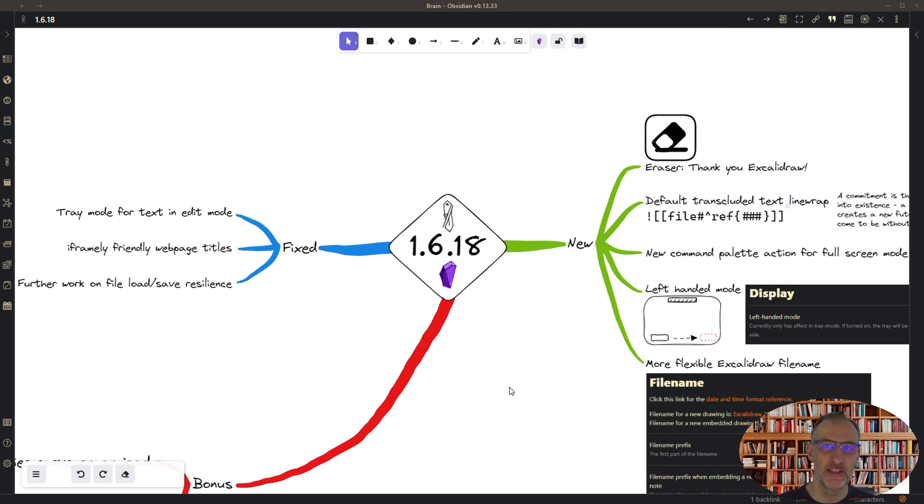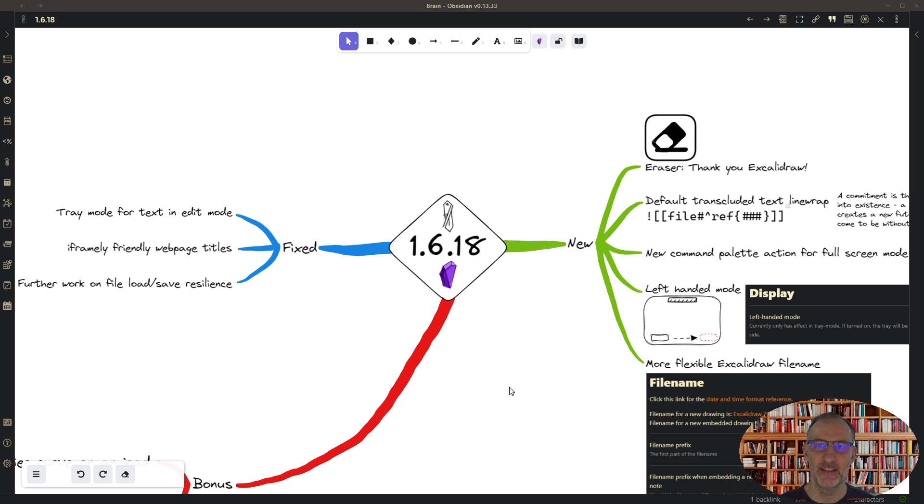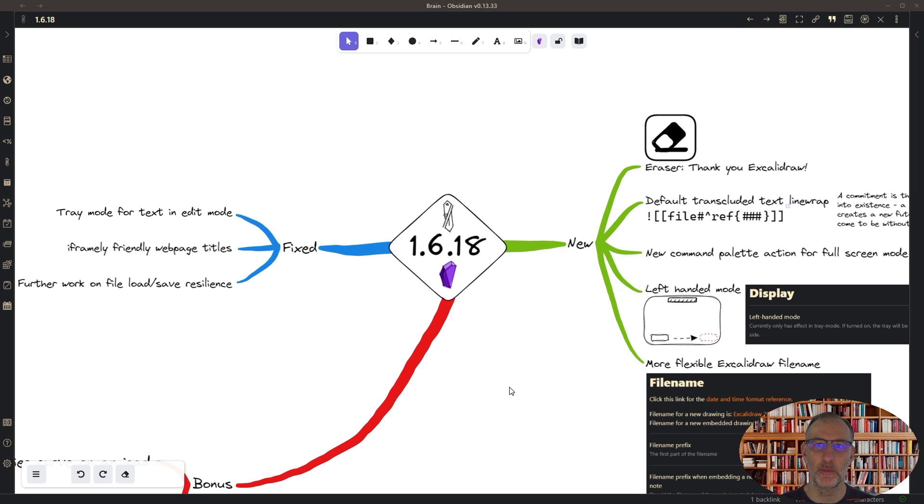Hi and welcome to this quick demonstration of Excalidraw for Obsidian 1.6.18. At the end I have two small surprises for you, so if you stick around you get to see the bonus as well.